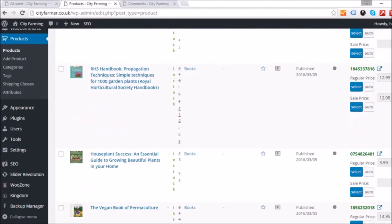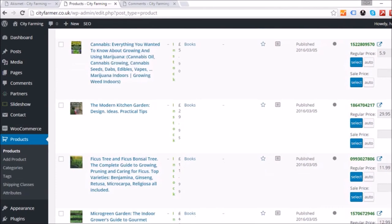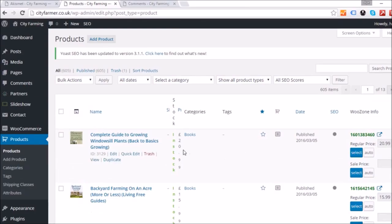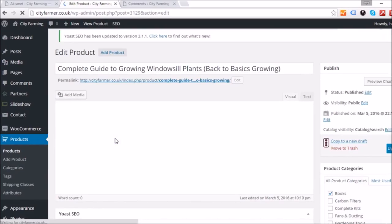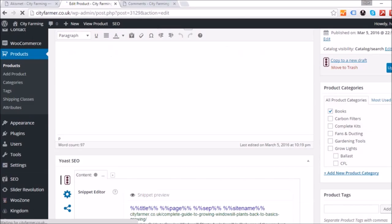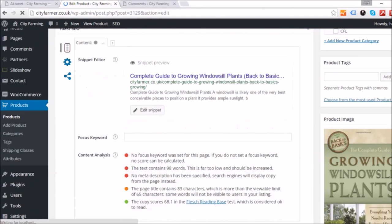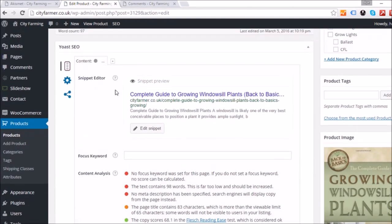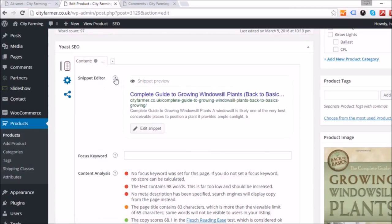There are millions of products so you don't have to go through them all, but it's best to. Take your time — you can do maybe a couple of products a week. Click on a product to open the product page. This one is about a complete guide to growing windowsill plants.